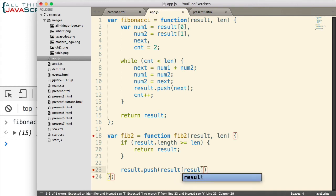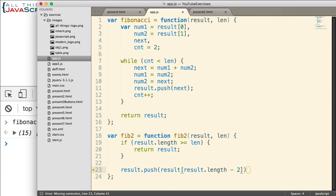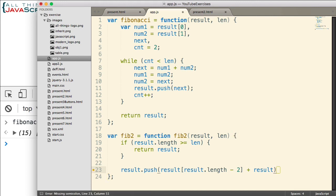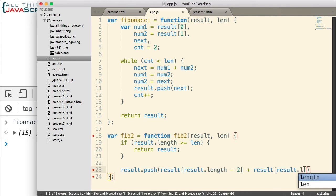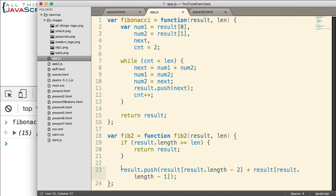Result and I want to grab result dot length minus two. Result dot length minus two is going to be the second to last number. If we have a total of two numbers in the array, the length is two. Two minus two is zero. So that points to the very first value in that array. And we're going to add that to result and then we want to grab result dot length minus one, which will be the last number in the array. So that's going to add a new number to our array.